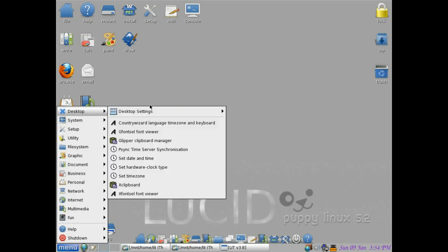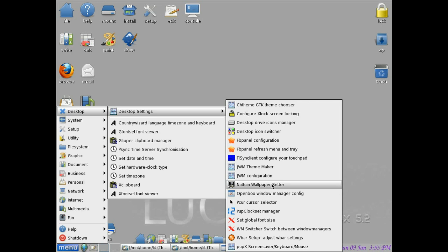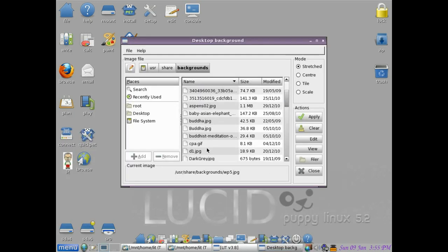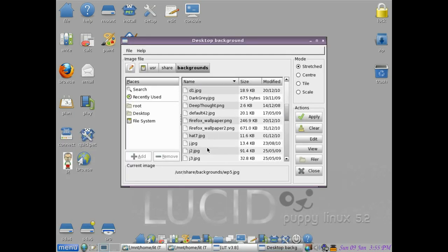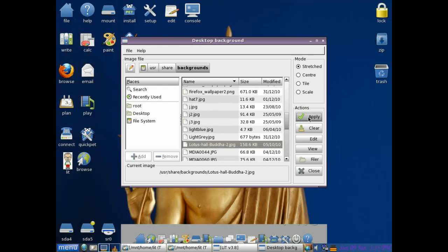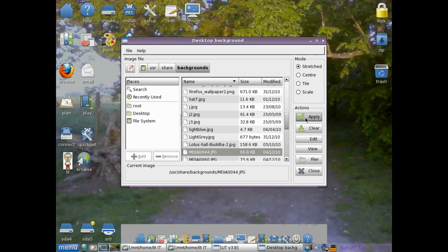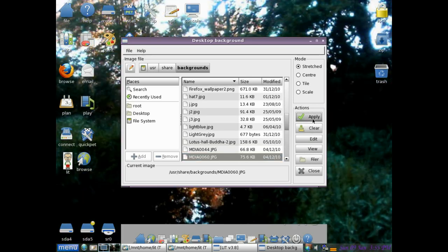Okay, what we're doing now, we're changing the window manager. This is the backgrounds. Change the background. I'll try and find something nice for you to look at. Apply. That's the Buddha. That's just a path to nowhere, it's one of my travels. That's a river. So this is the ability to change the background, quite straightforward.